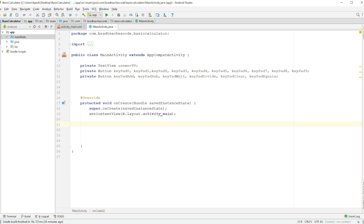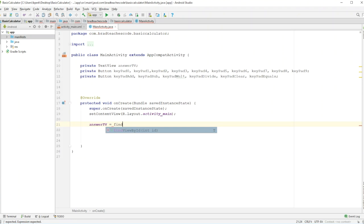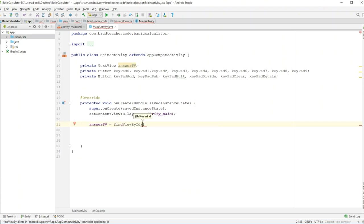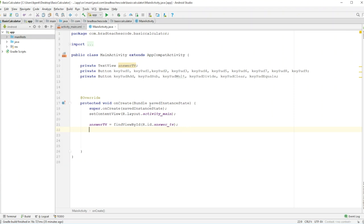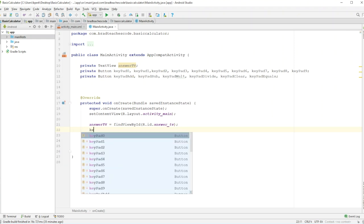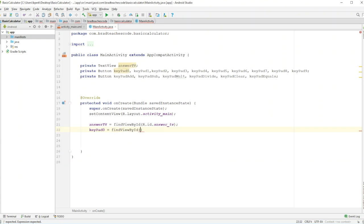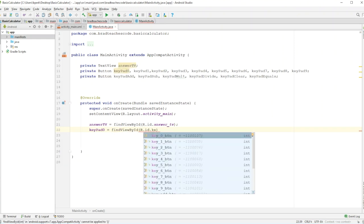If you don't know that, you might want to go back and watch — I think I have two more tutorials before this that are even more basic. So we have a lot of buttons here, but it's not really a long process. For answerTV, you do: answerTV equals findViewById(R.id.answerTV). This pulls the reference from the XML file.